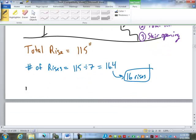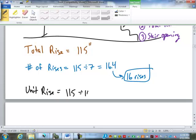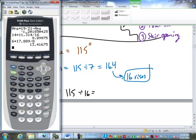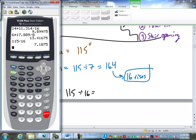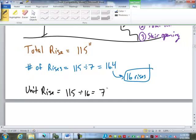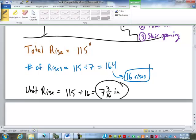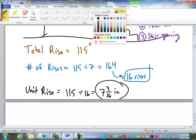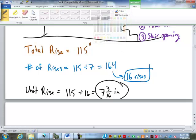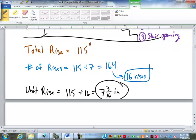Then what? We find our unit rise by taking 115 divided by 16. 7 and 3/16 of an inch. So, we've got our unit rise.